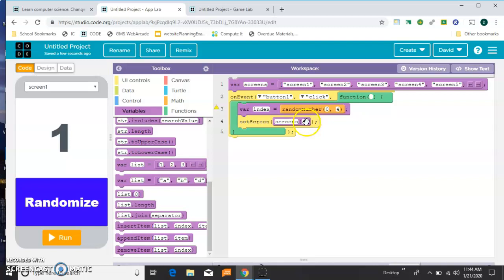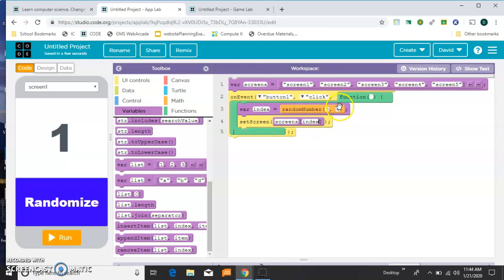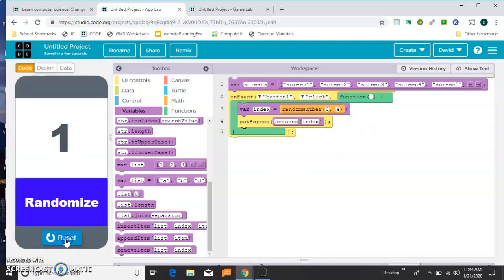Notice there's a 0 there, 0 is here. If I put a 1, it would be here. But instead of a number, we're just going to put index, which is whatever this random value is. Let's try that and see if it works.